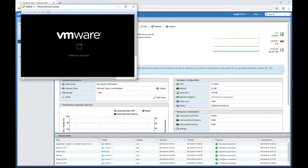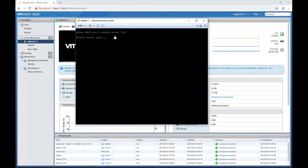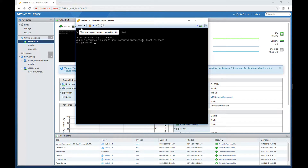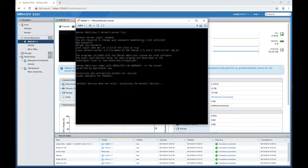The NetEdit server login — the default username — is called NEadmin. So we're going to enter NEadmin, and this user has no password. I've just entered the new password twice and now I'm being prompted to enter the sudo password for this same user. This user has root access to everything if you enter the sudo password. Now NetEdit is being installed as a service, and the service will start.